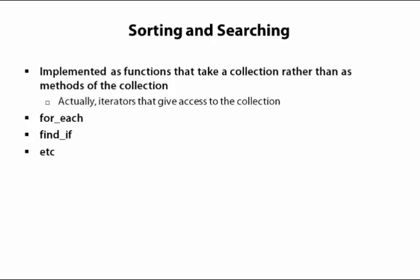There are far too many to list. The good thing to know is that they're there. Just looking for them as member functions of the collections, not finding them, you might think they don't exist. They do. They're in a header called algorithm.